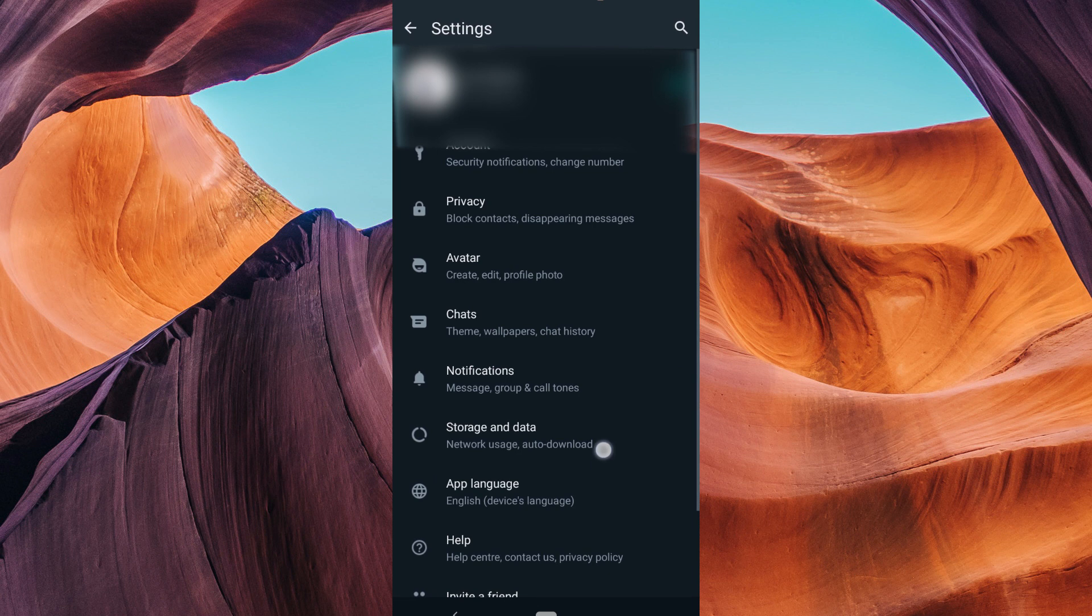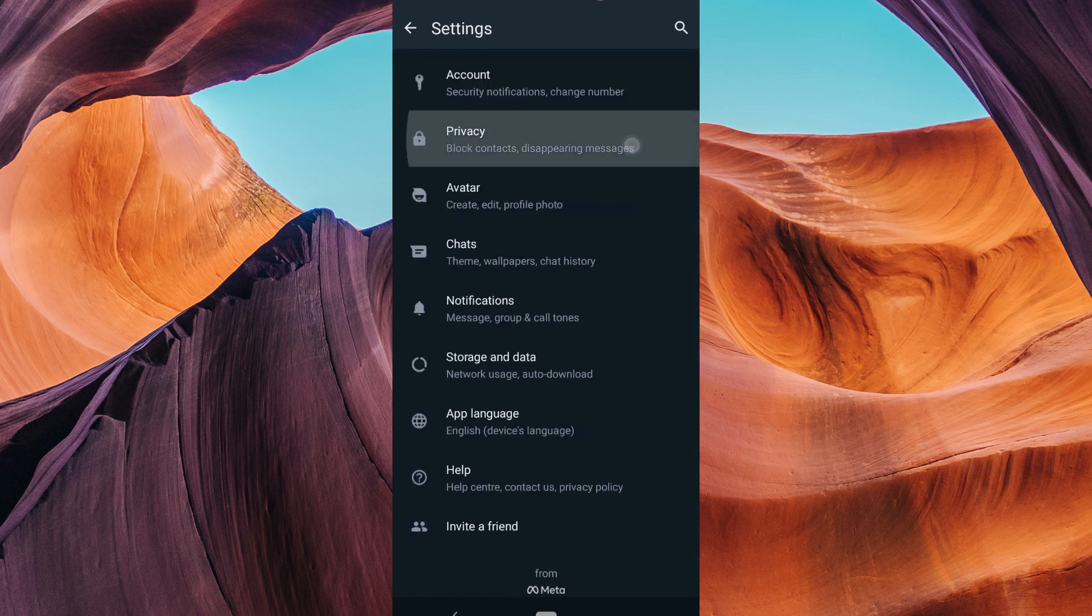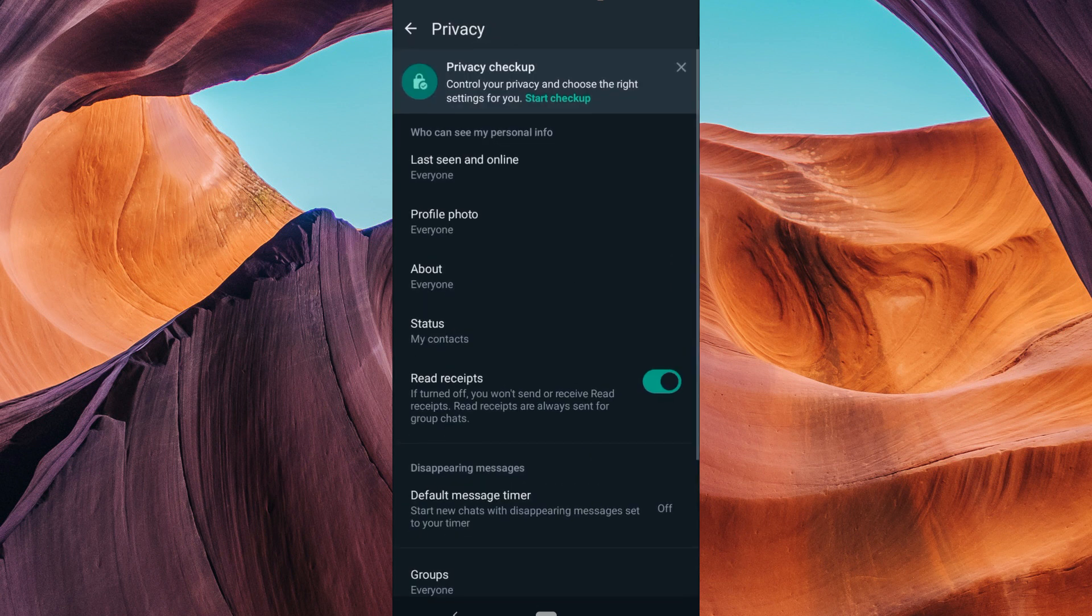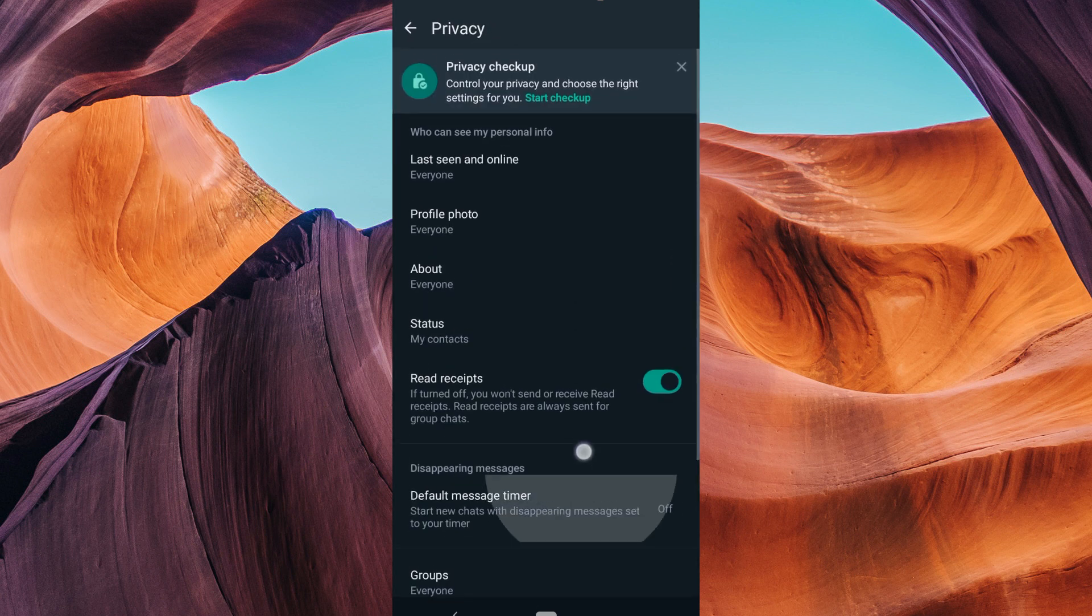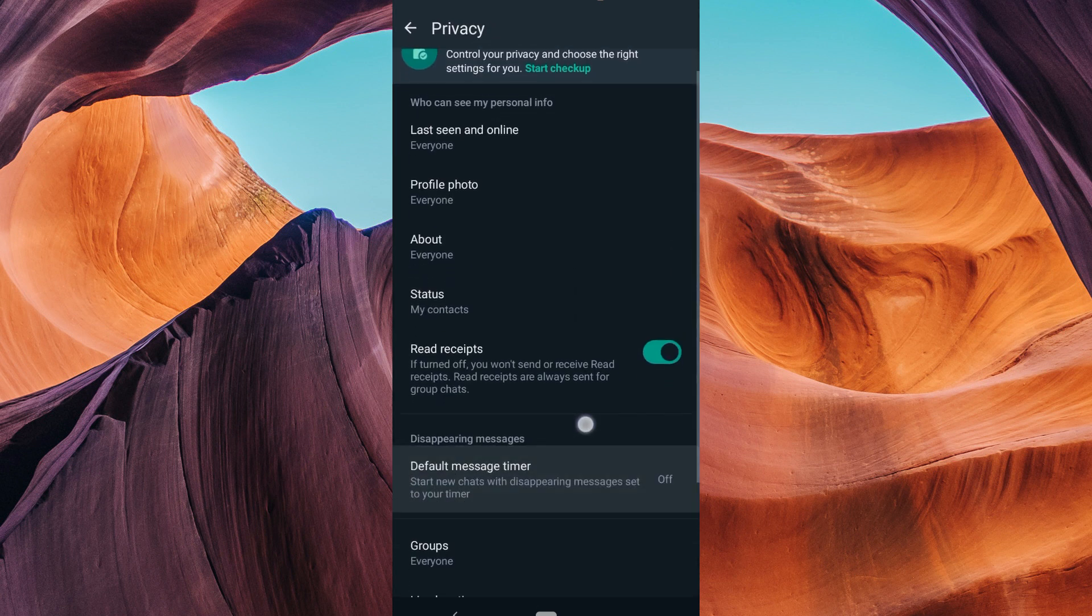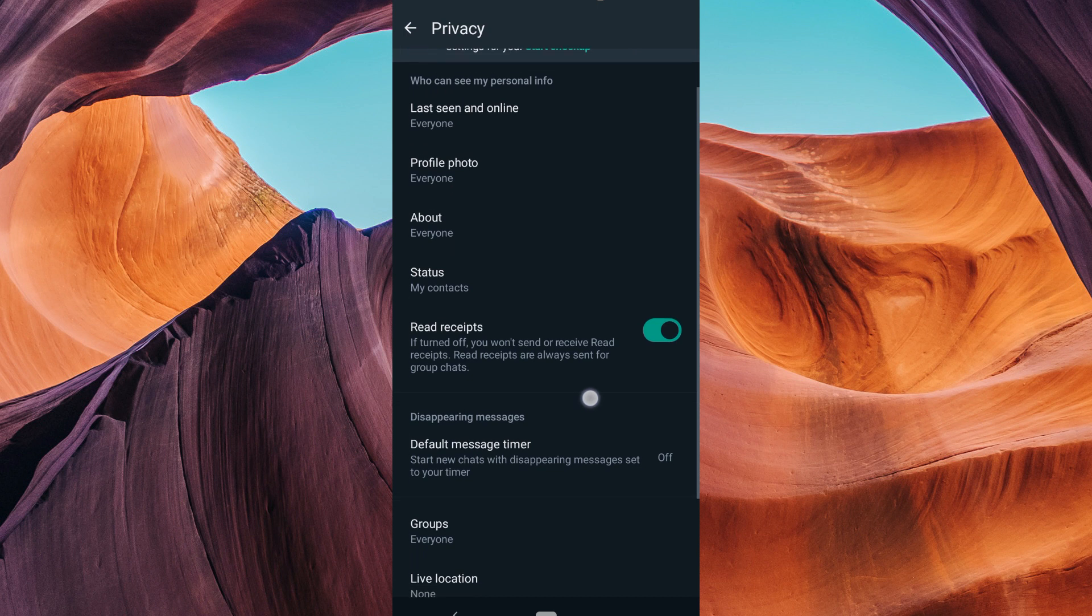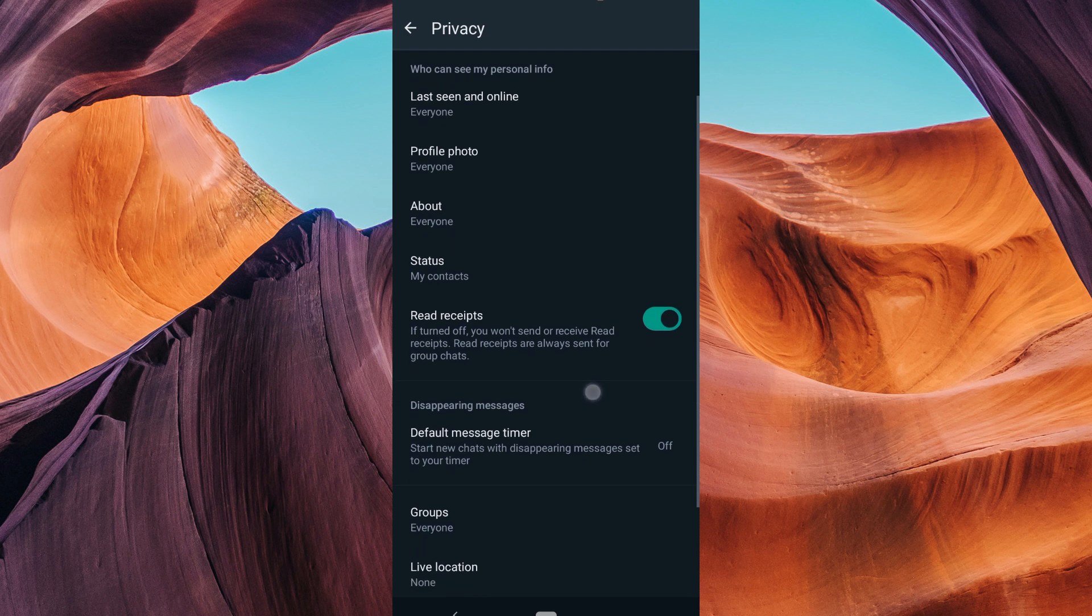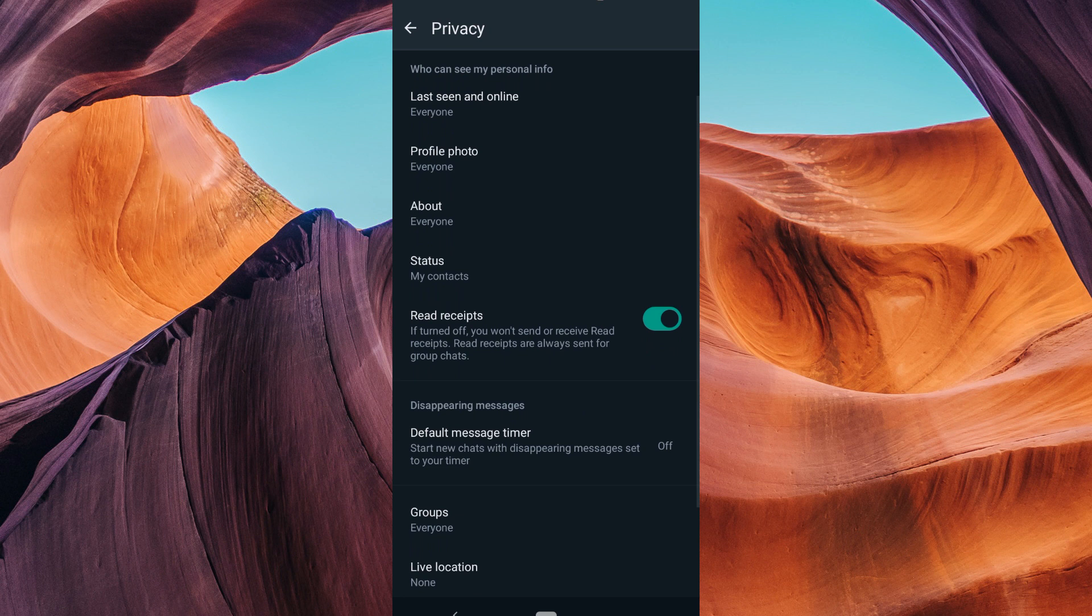Inside the settings, find and tap on Privacy. In the Privacy settings, you'll see an option called Read Receipts. This feature is responsible for those tick marks indicating message delivery and reading. Simply toggle it off to disable the blue ticks.